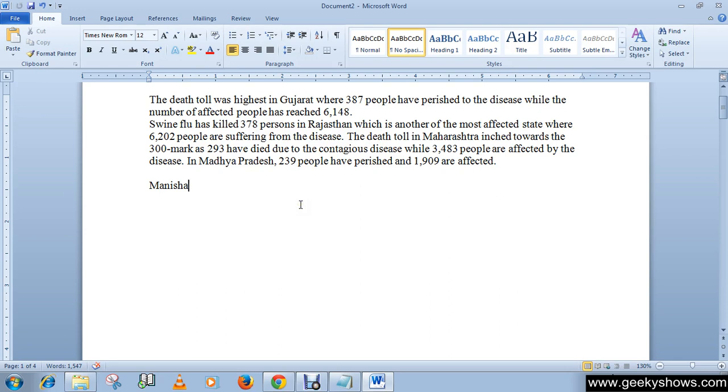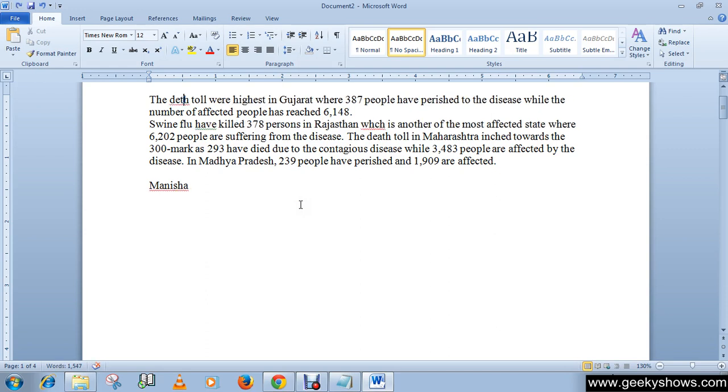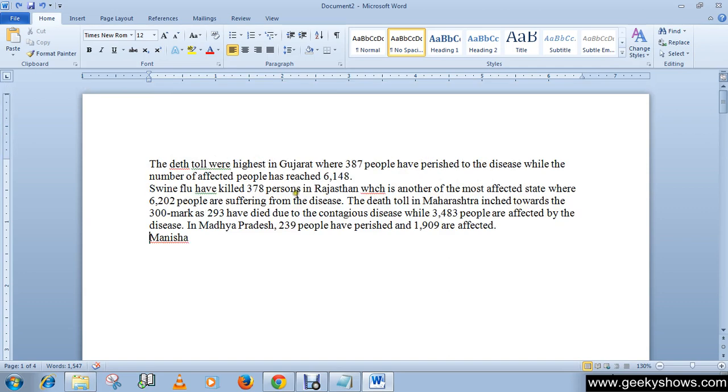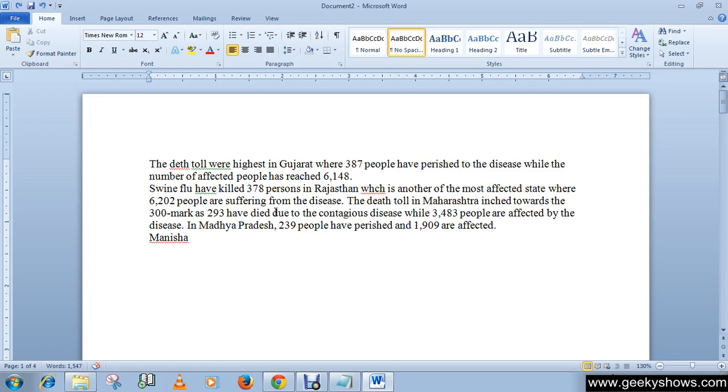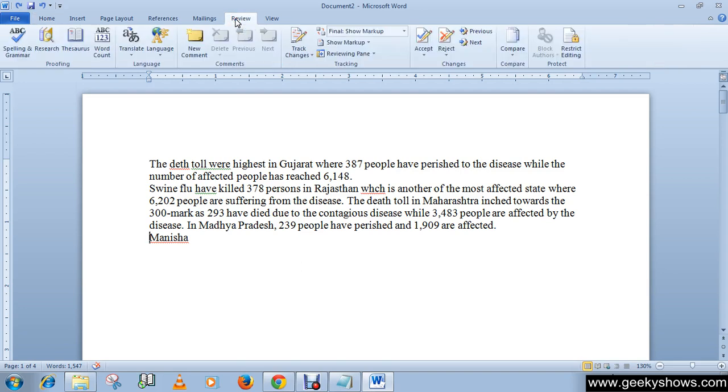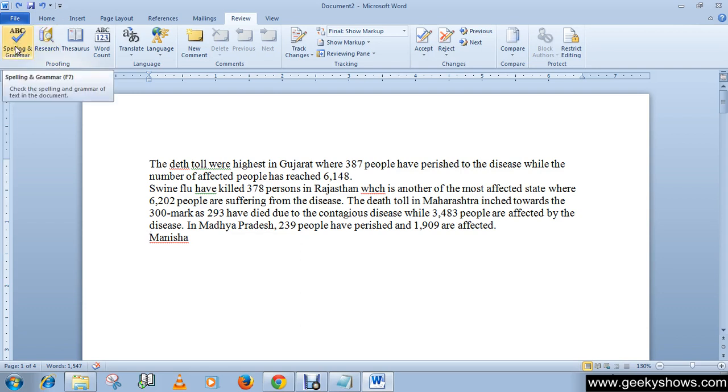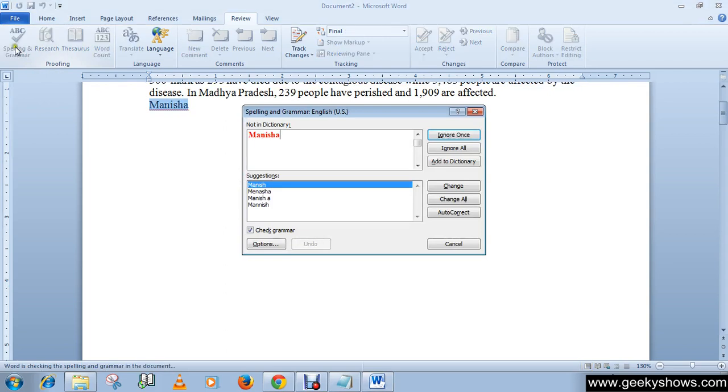Or you have another option to make these things correct. You can also wait and do the spelling and grammar check after completing the document. Then go to the Review tab, and in the proofing group you will see Spelling and Grammar command here. Simply click here and it will suggest you the correct words for your misspelled or grammar errors.